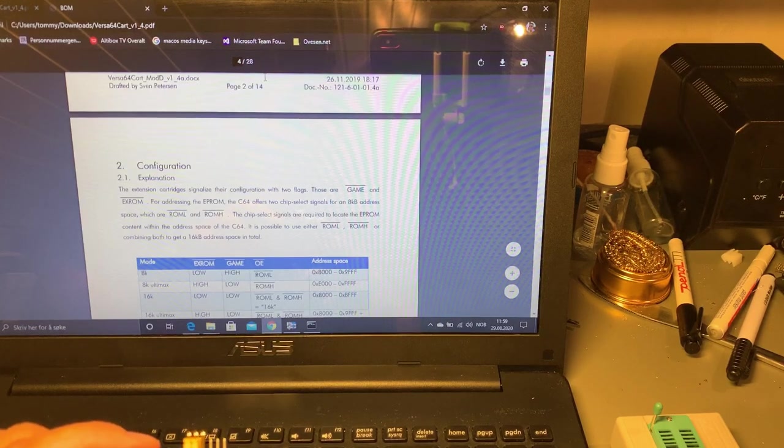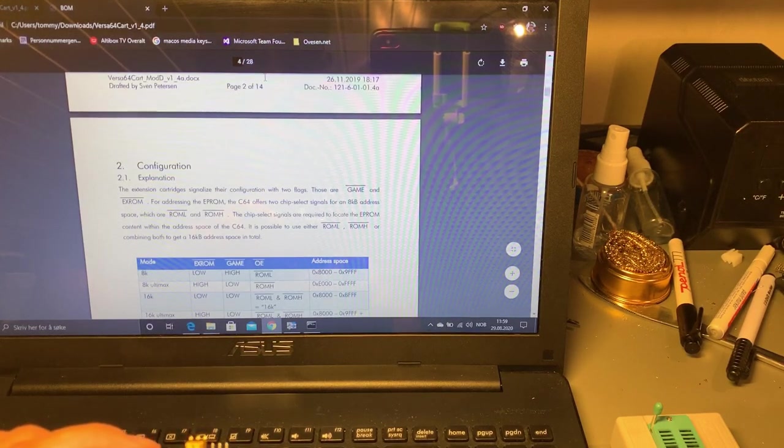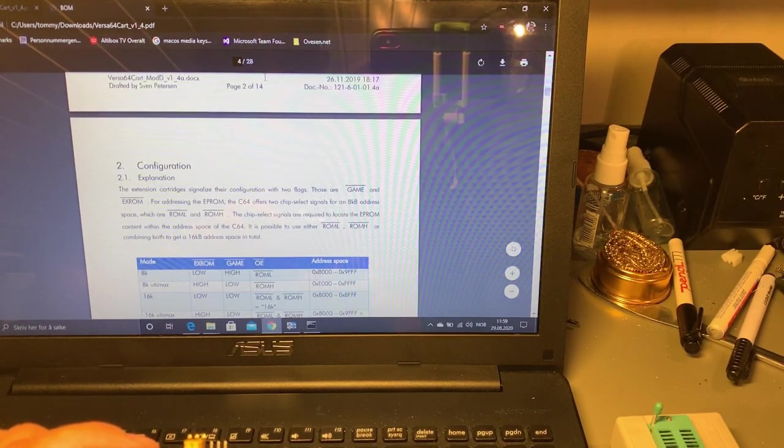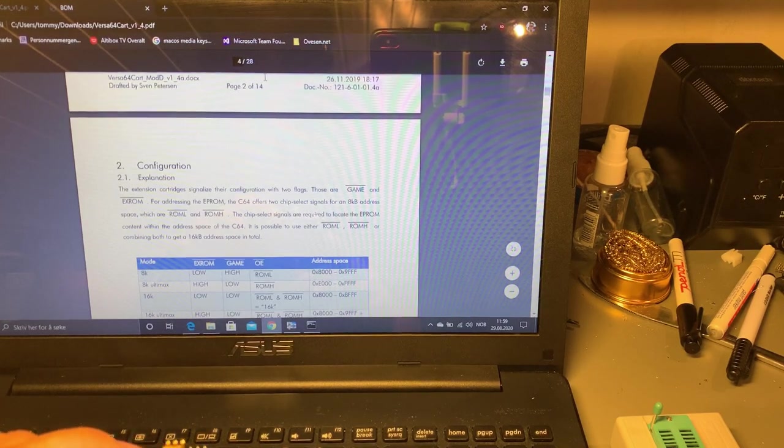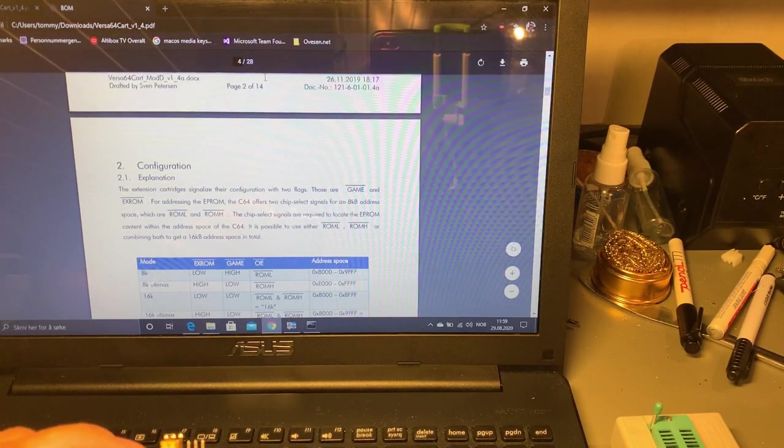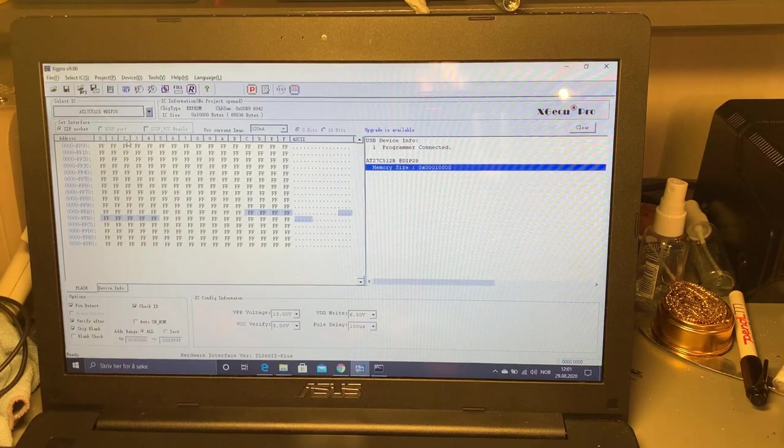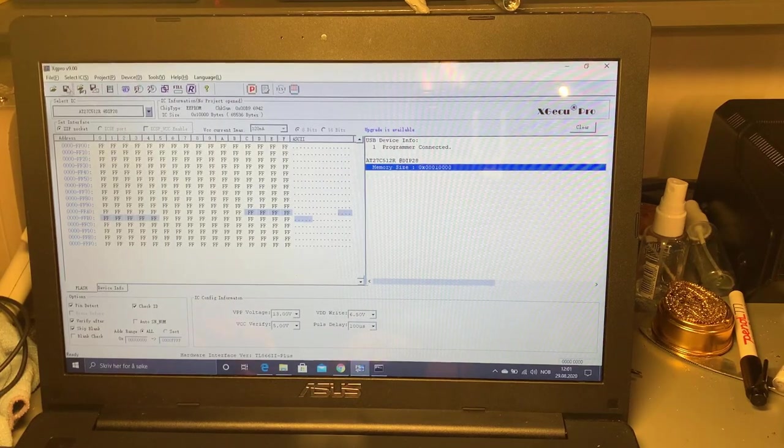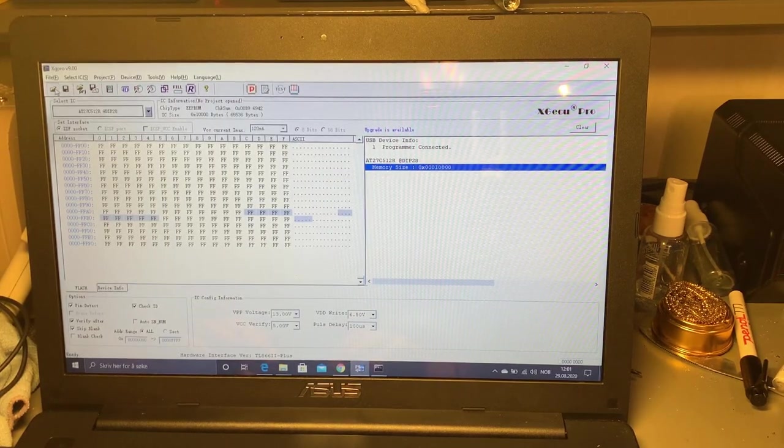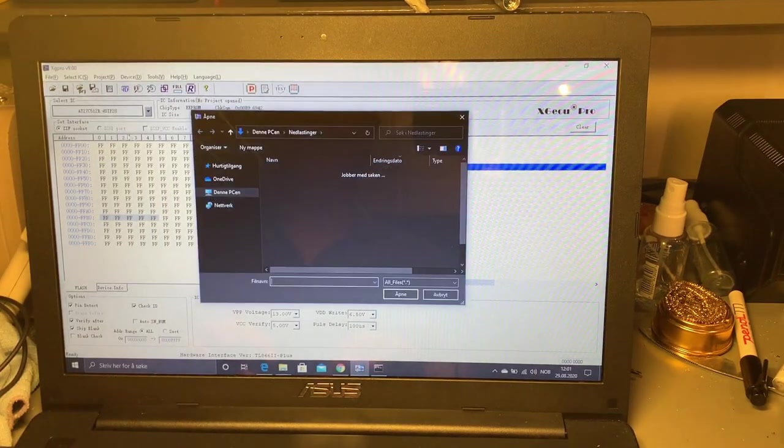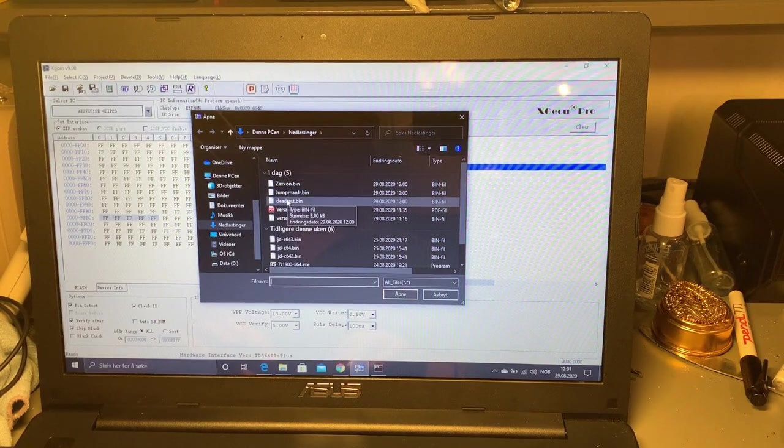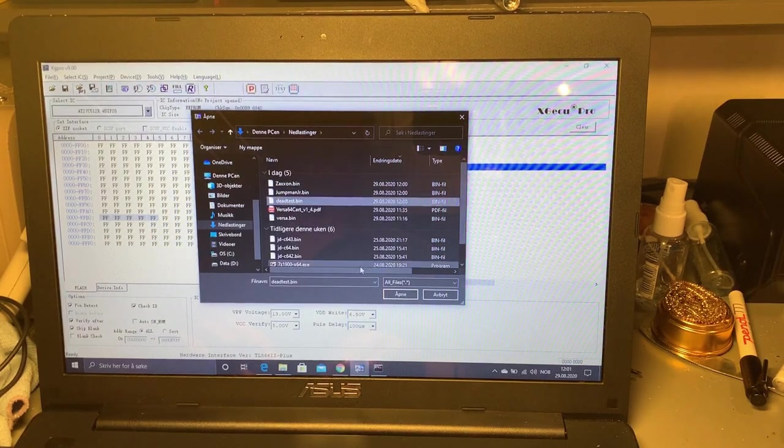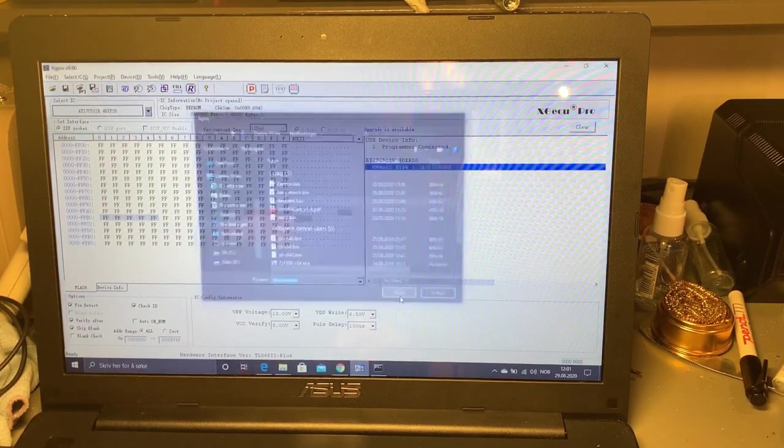According to the documentation you set this DIP switches and these jumpers here according to what type of cartridge you gonna have on the chip. However I think I started a little bit too advanced so I'm gonna do it a little bit simpler. I'm gonna burn only the Dead Test cartridge then I can follow the example from Sven in the documentation.